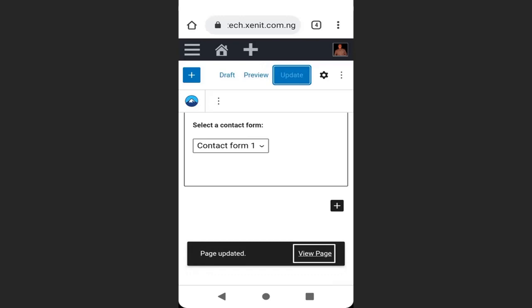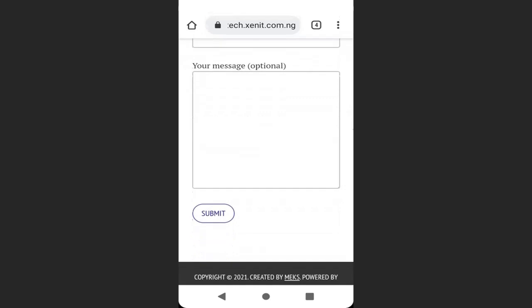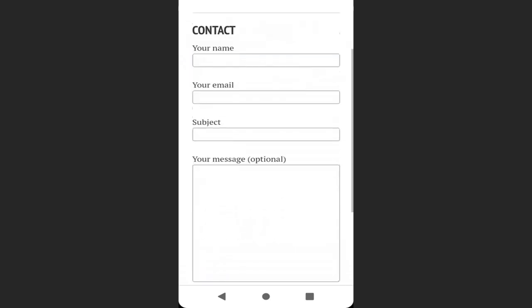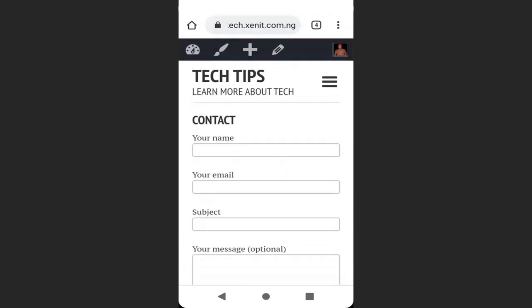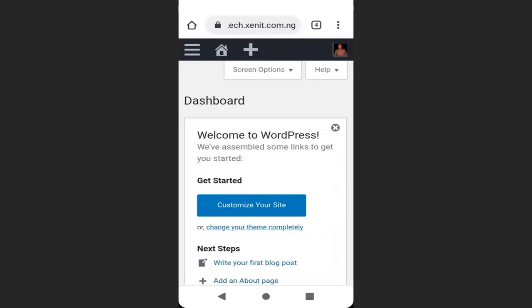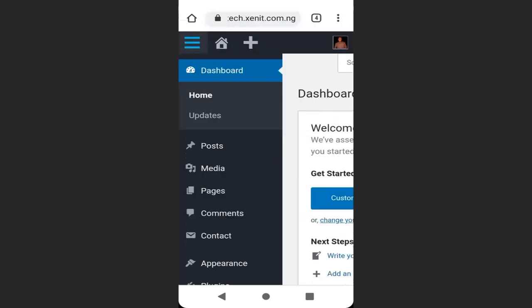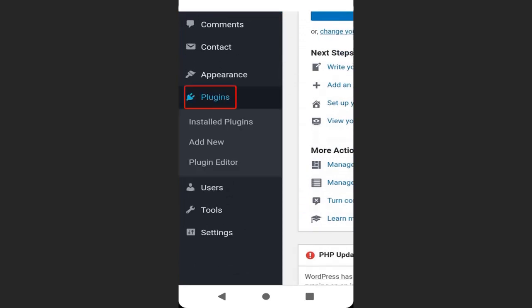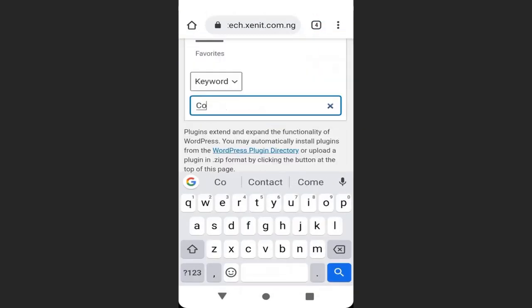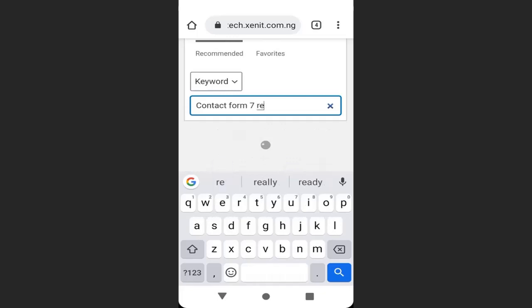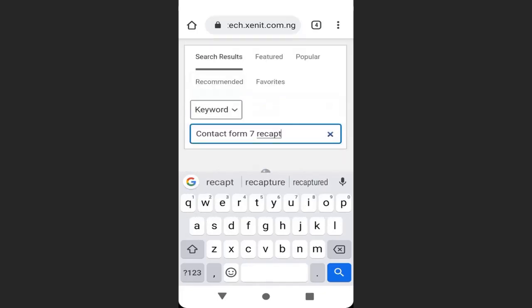If I click View Page, you can see that I have successfully added the contact form. Now to add the CAPTCHA to this contact form, go to your dashboard, go to Plugins, then click Add New, then type 'Contact Form 7 with CAPTCHA'.